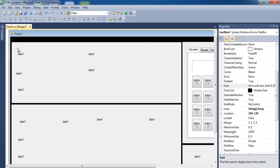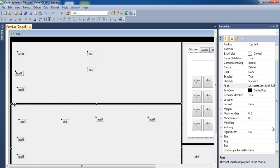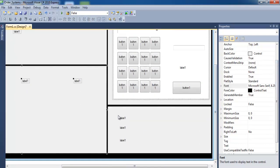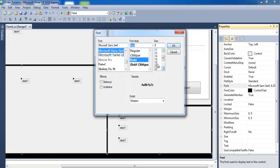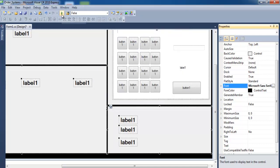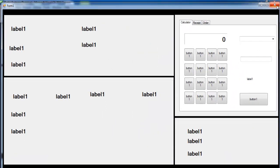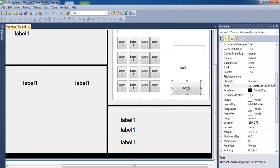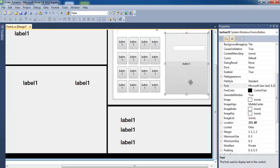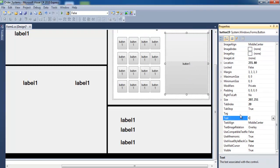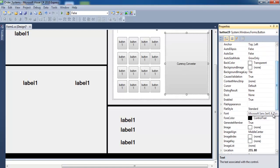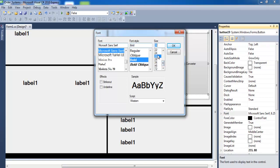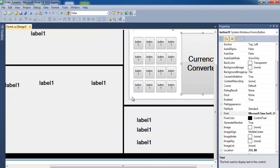Select all the components and increase the font size to something readable — let's go with 18. Running the program now shows how it looks so far. This side is for a currency converter, so add a button, bring it into position, and change its text to Currency Converter. Increase the font size to 24.